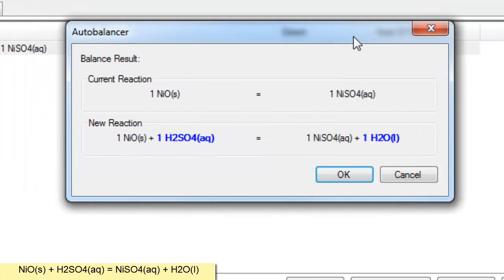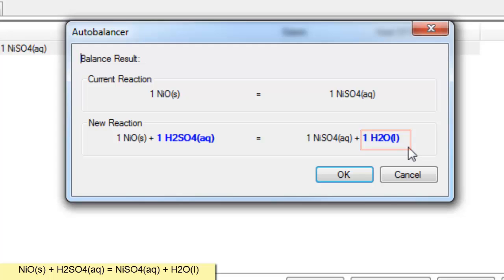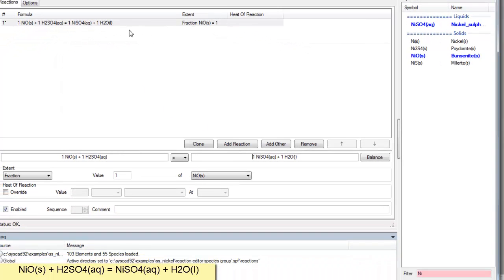And you'll see in the reaction editor it's added the sulfuric acid to the left and it's added the water to the right and hence it's balanced the reaction for me. I didn't have to add those two species. So now I can say OK. And that reaction is complete.